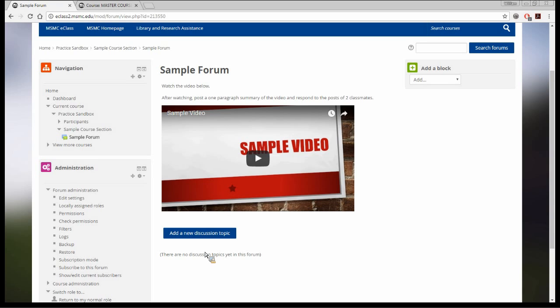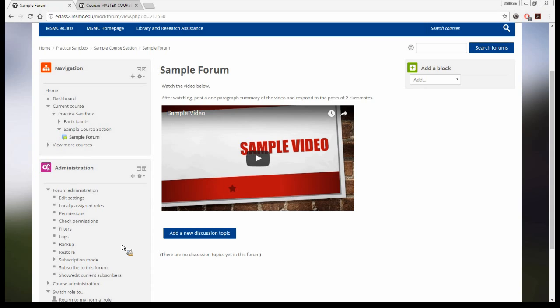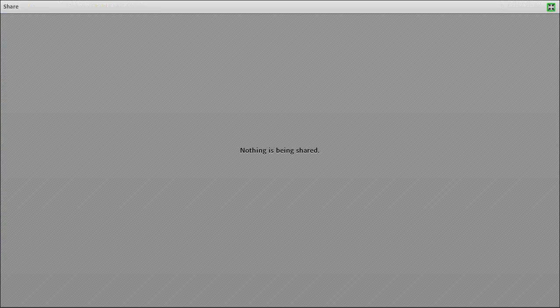Now, for example, if I wanted students to participate in a discussion forum, the video is right there. Rather than having to be redirected to a website and coming back, they can just watch it right there. When they're done watching, they can click Add a New Discussion Topic and start discussing as a class the video they just watched. Embedding is just another method for adding your YouTube video to your class.